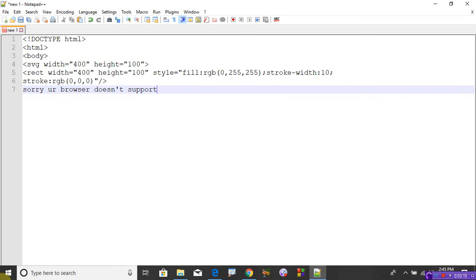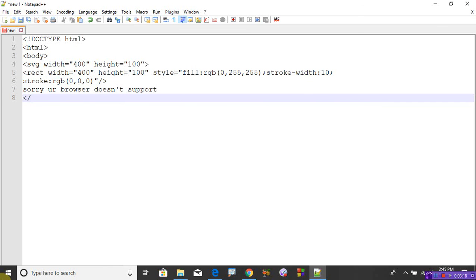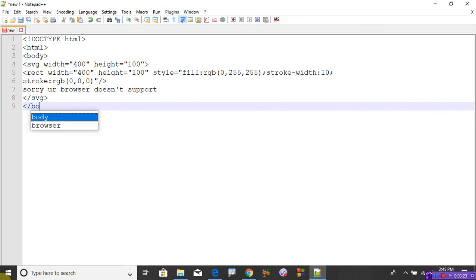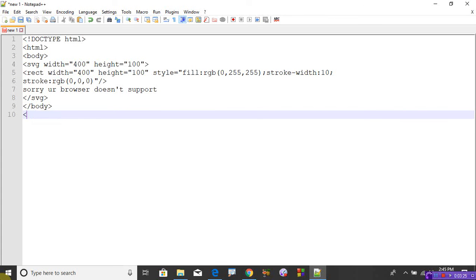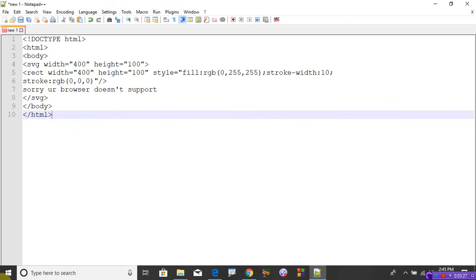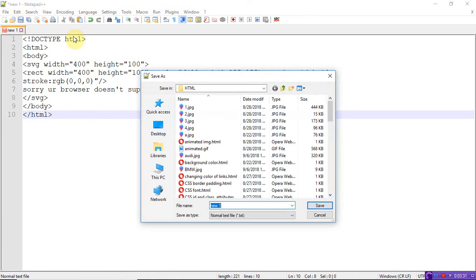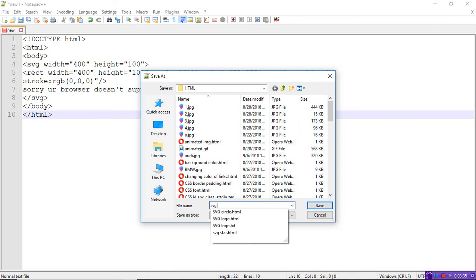So now save the program. This is SVG rect rectangle.HTML. Run the program - see, this is the rectangle.